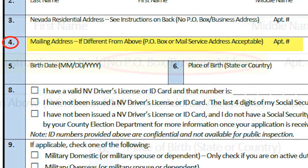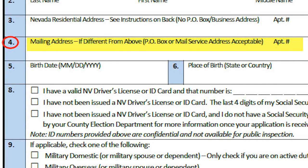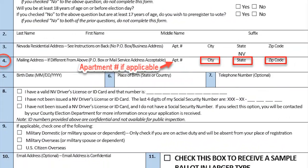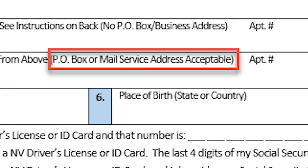Box 4 of the application is for a mailing address if it is different than the residence address. Make sure the applicant also gives the city, state, and zip as well as the P.O. box.